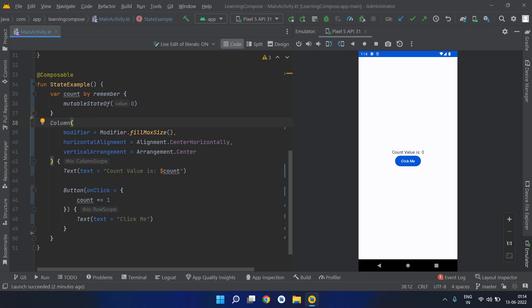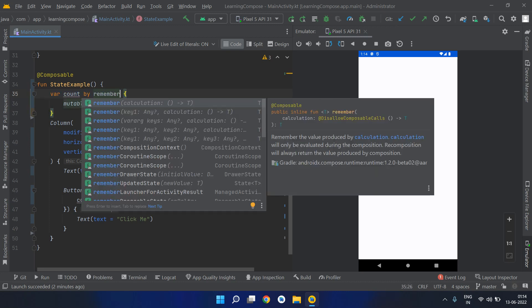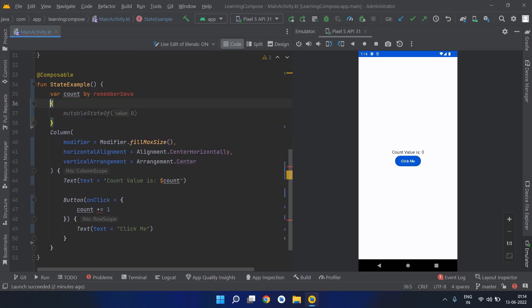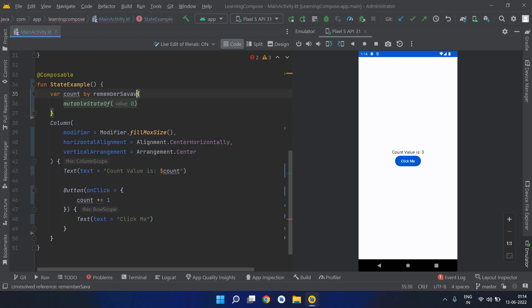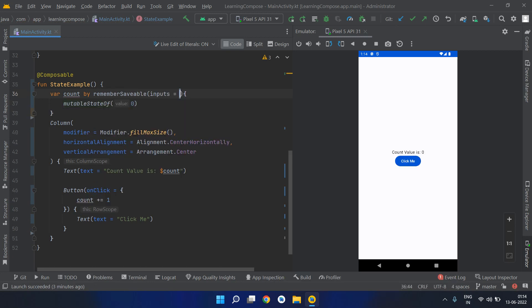So to fix this, there's one more function similar to remember. Let's try using it. Remember saveable - what this will do is this will save the value and it will not clear it even if the orientation is changing.